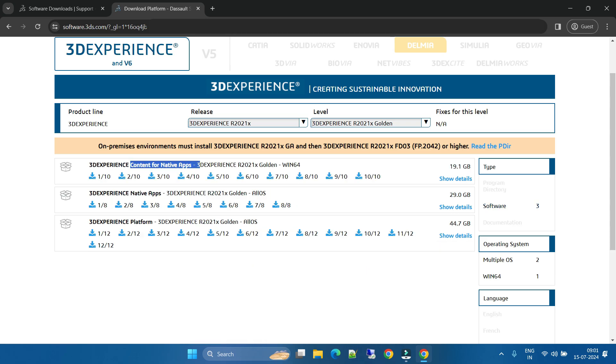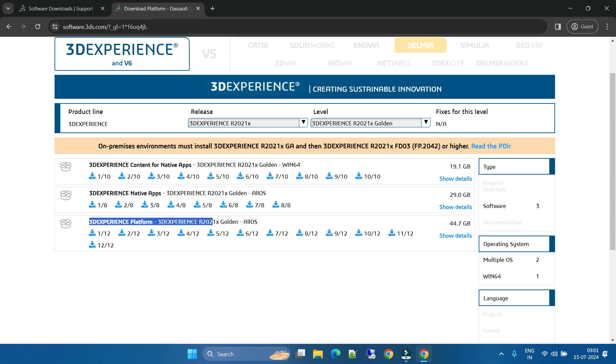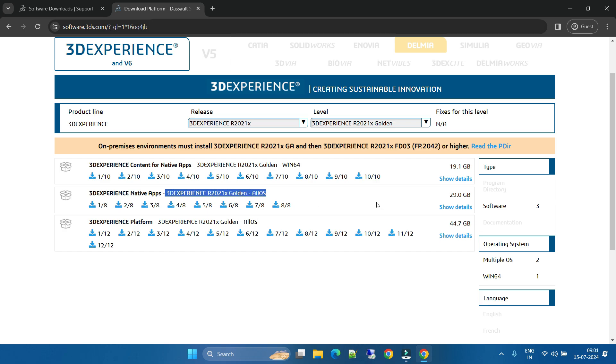Anyhow, we will not download any content. We will focus on the Native Apps and this 3D Experience Golden. Here you will get all the CAA related and CAA related tools, and here you will get the 3D Experience actual software.